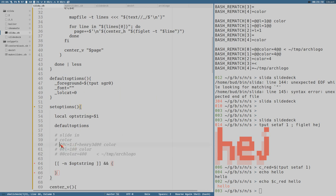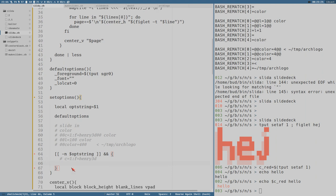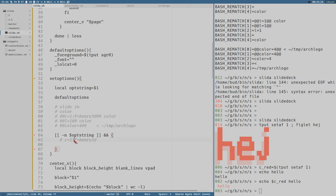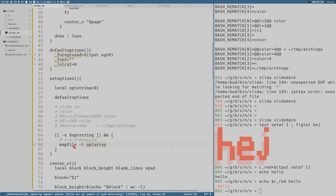The opt_string can look like this — the most complicated one sets two different options: color and font. The options are separated with a colon. So let's use my new friend mapfile and create an array called opt_array, using opt_string with colon replaced by a newline.